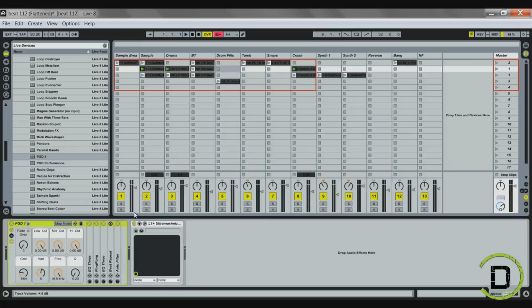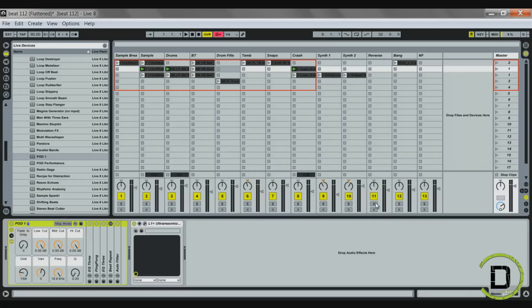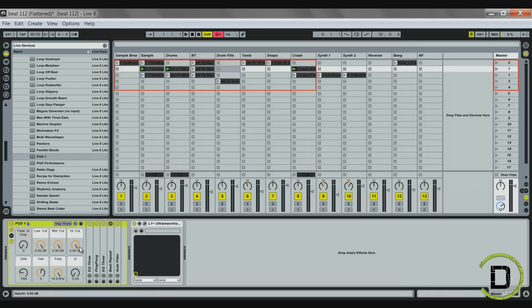I can create a couple of these different racks — it just depends on how you want to perform your different sets and the genre. For hip hop, this is all I really need. You can add another one of these racks with totally different effects and map that to your controller as well. That's pretty much how you set up your custom performance racks in Ableton Live. Be sure to check out projectgenerationd.com for more videos. I'm Reggie — happy beat making!